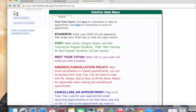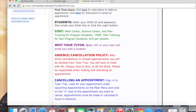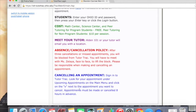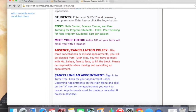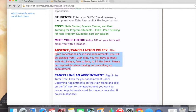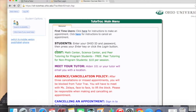Some important things to note: if you are planning on making a tutoring appointment, you need to do so 8 hours in advance. If you need to cancel, you need to do that 8 hours in advance as well. If you miss three or more tutoring sessions, you will be banned from TutorTrack.